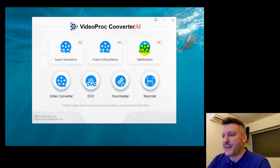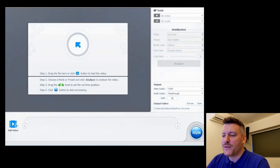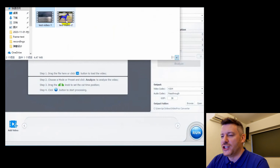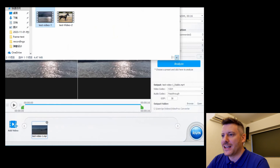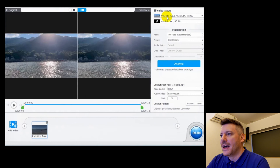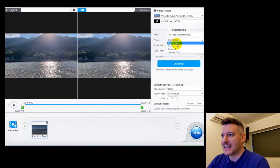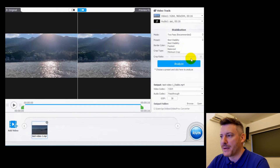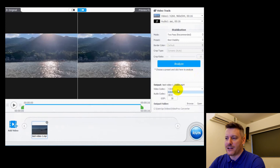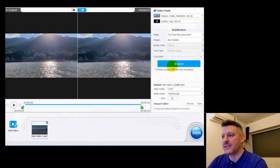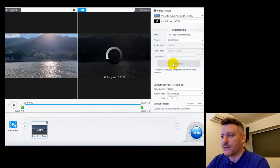There's also the stabilization feature. If you've got video that's jittery — like action shots taken with your GoPro — you can definitely get rid of that by selecting on the side: best stability, fastest balance, or minimum crop. Again, at the end of this video I'll show you the videos I've played around with so you can see the results. Right now we're just going through the interface to show how easy it is to use.